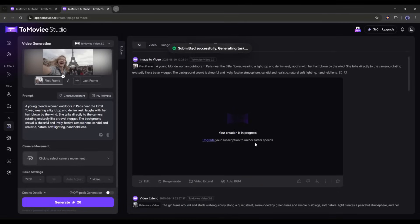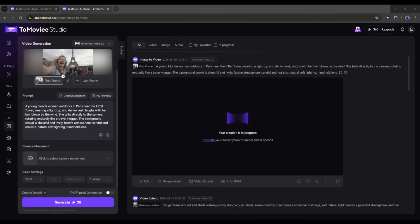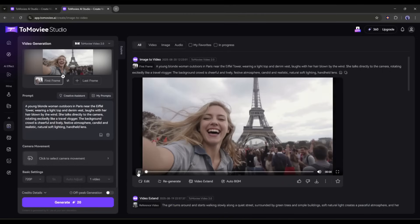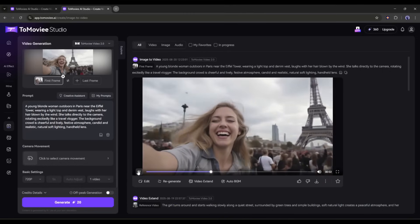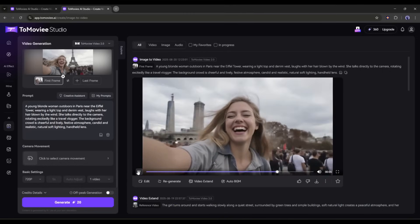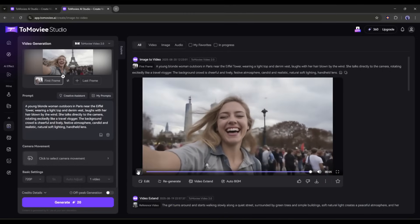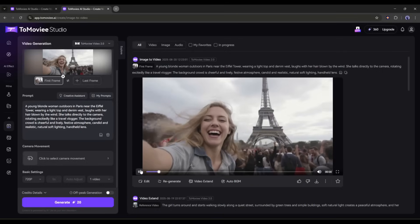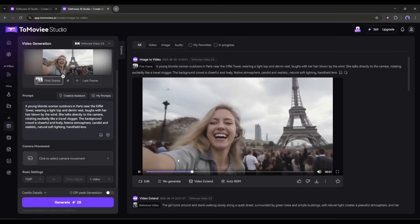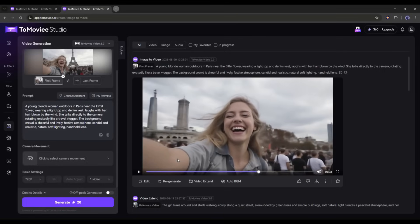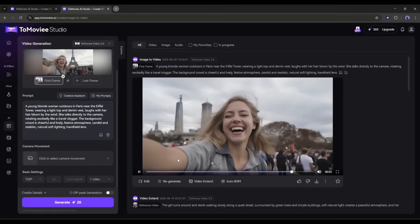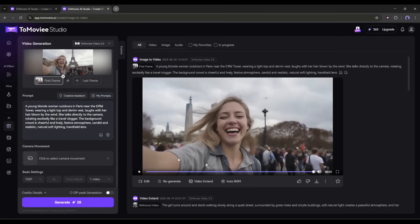After waiting for some time, I got this result. And look at the quality. It looks like a professional vlog video. So now you can turn any of your images into an amazing video clip like this using Tomovie AI. This is amazing.